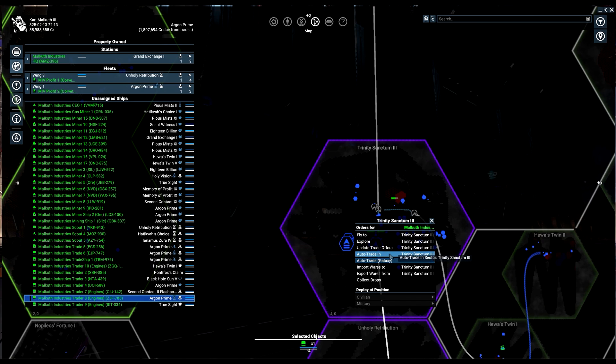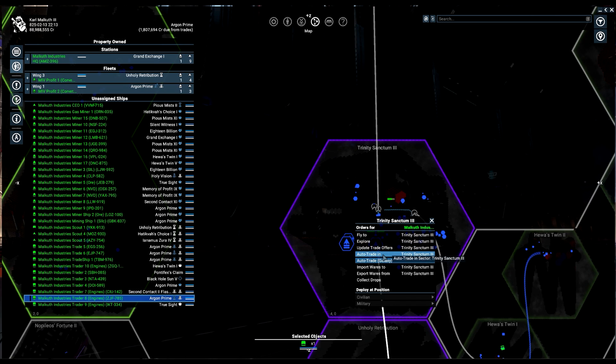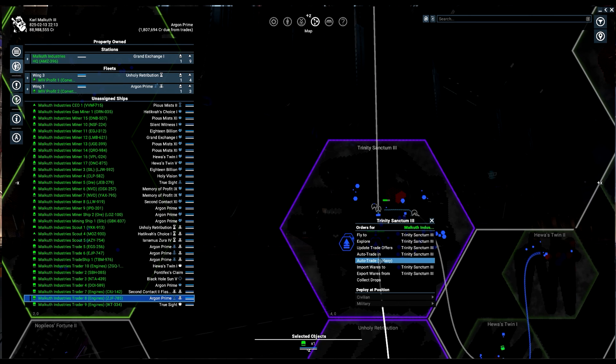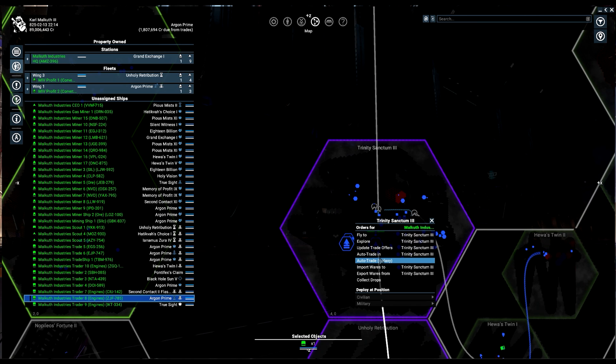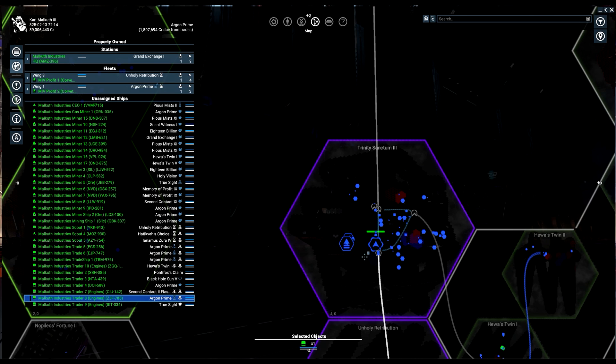So I've been making a bunch of guys that will do the engines for me and hopefully supply all these things and make me a lot of money. But for right now, we've got to learn about this. So I am going to go to Trinity Sanctum. So I'm going to right-click on Trinity Sanctum. And you're going to see that we have this awesome thing here. We have Auto Trade in Sector and Auto Trade Galaxy.